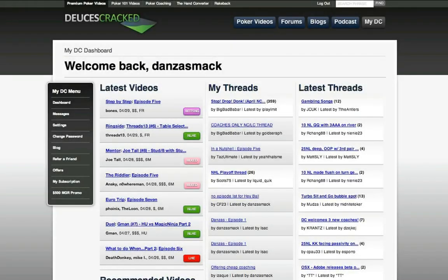Once you've settled into DC, take a look at the My DC tab, where you'll find your dashboard. Here, you can find the latest videos posted, threads you've posted in previously that have been updated, as well as the newest threads on the forum, so you know what's being discussed right now.